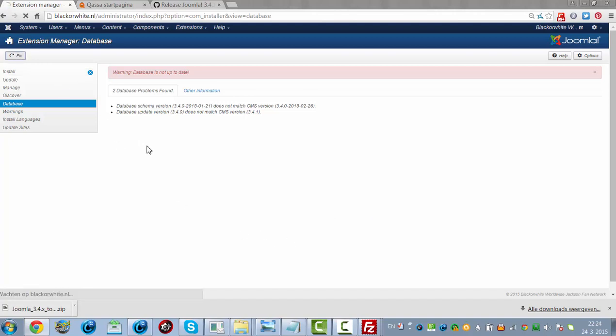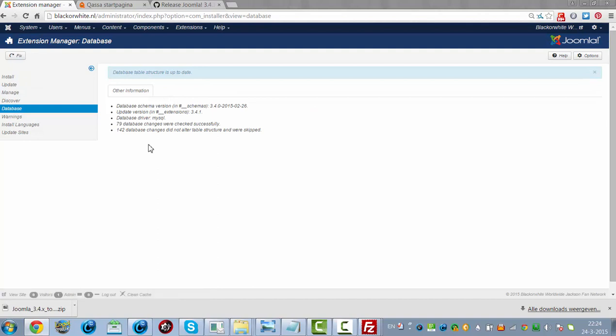I click on Fix, and I have to wait, and now it's fixed.